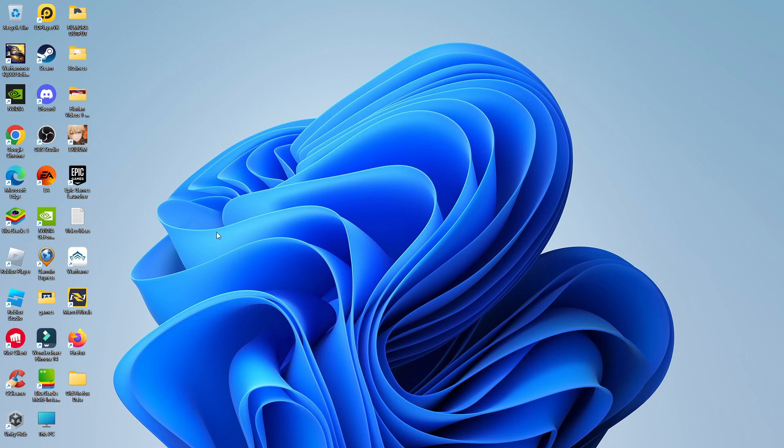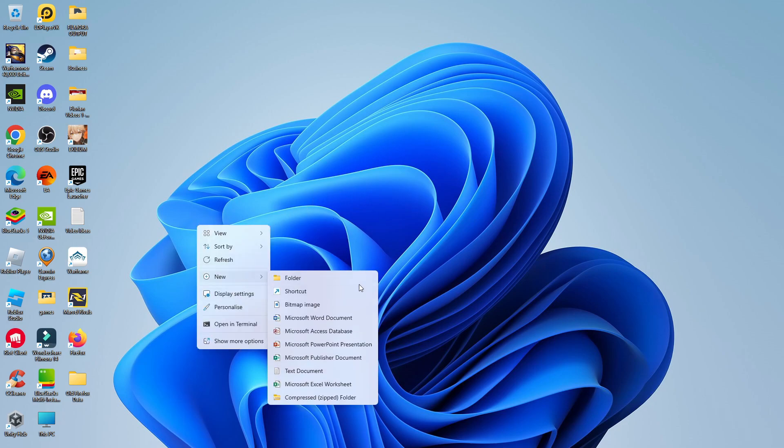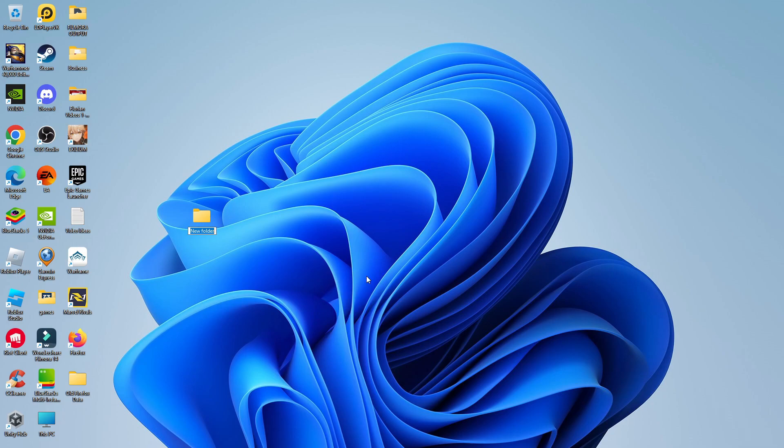For the purpose of this tutorial, I'm going to create a new folder to show you how to hide it. I'm just going to call this one test, and this is the folder that we're going to be hiding.